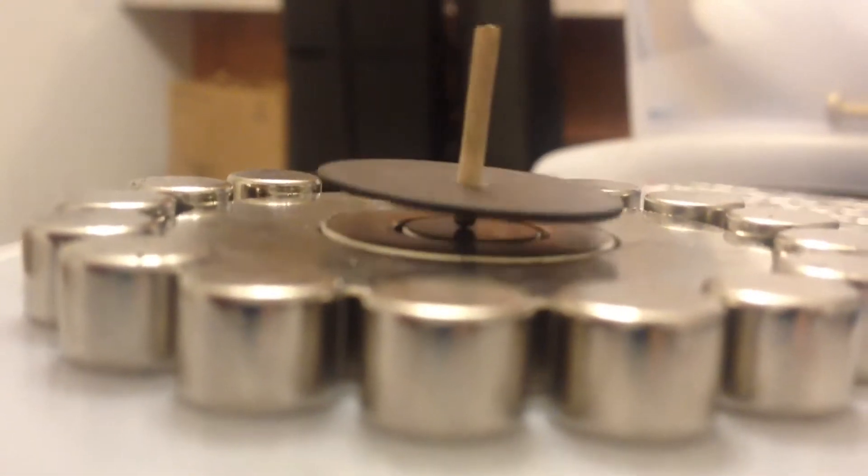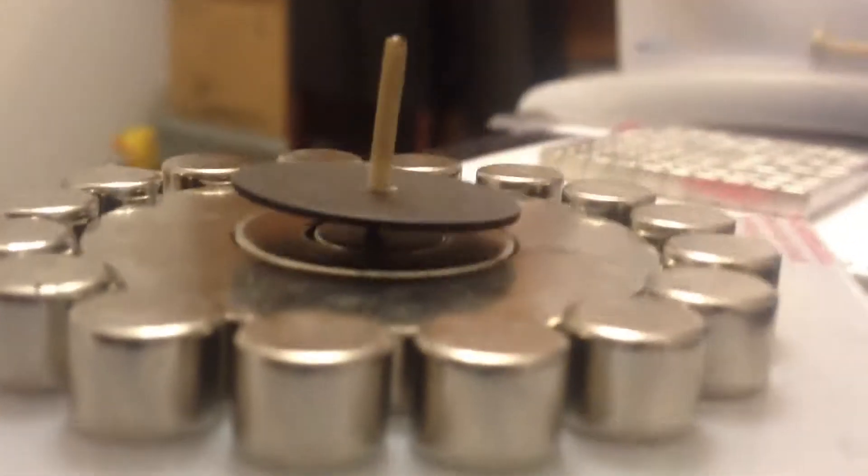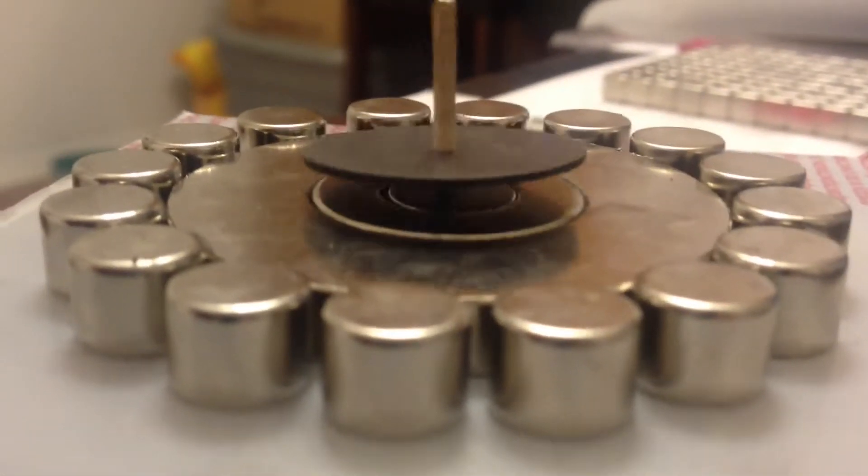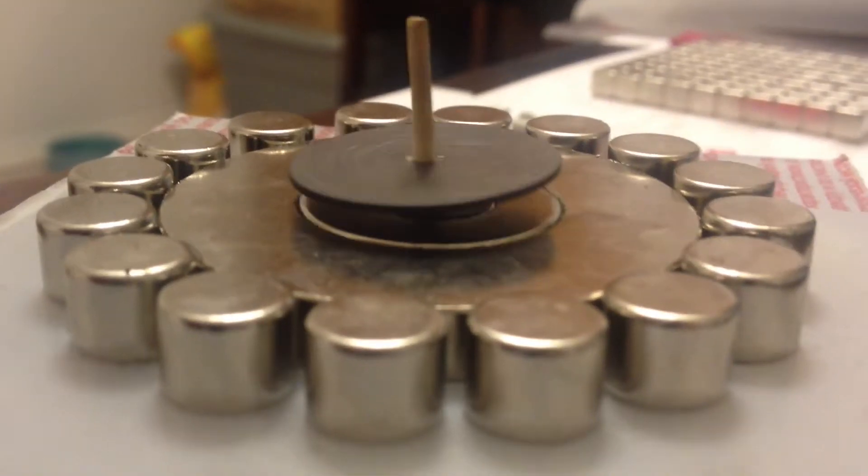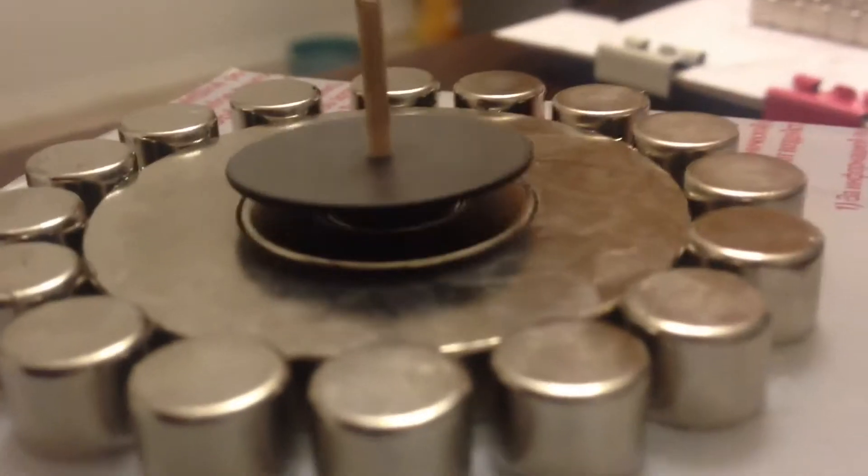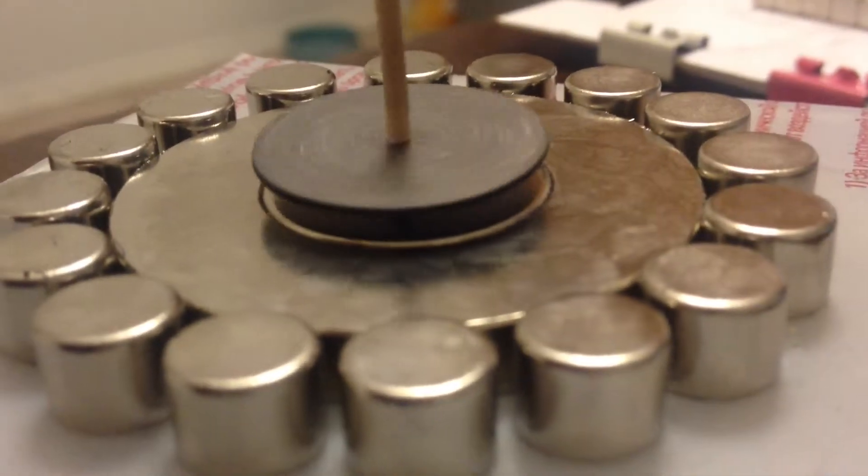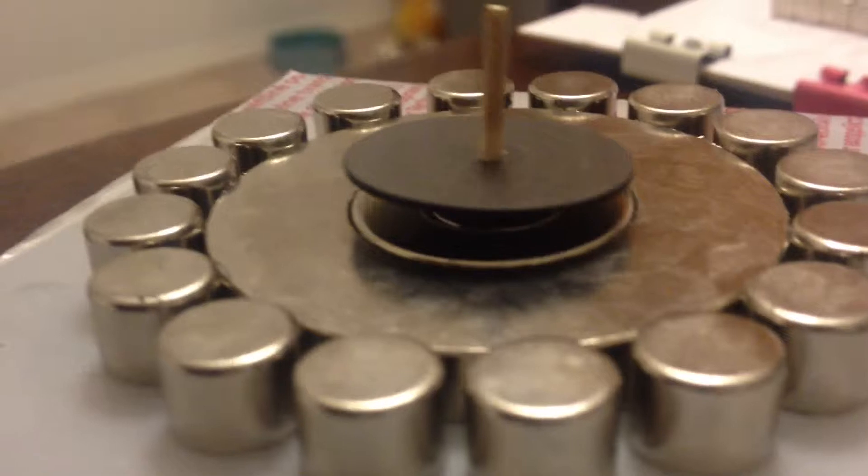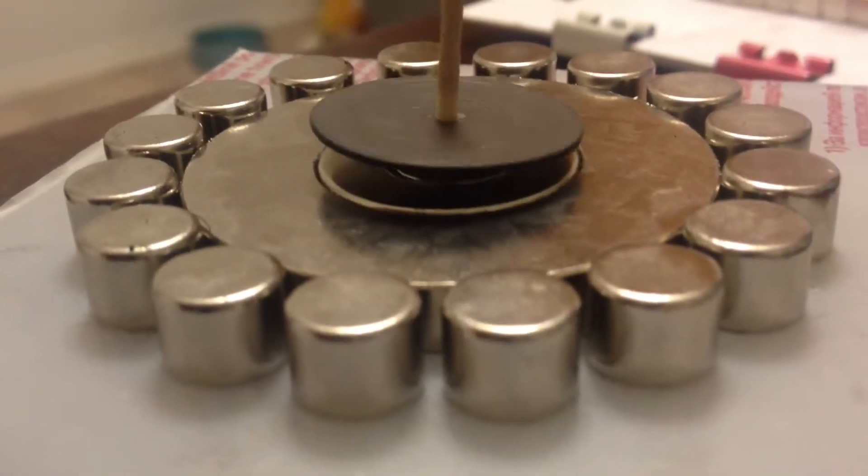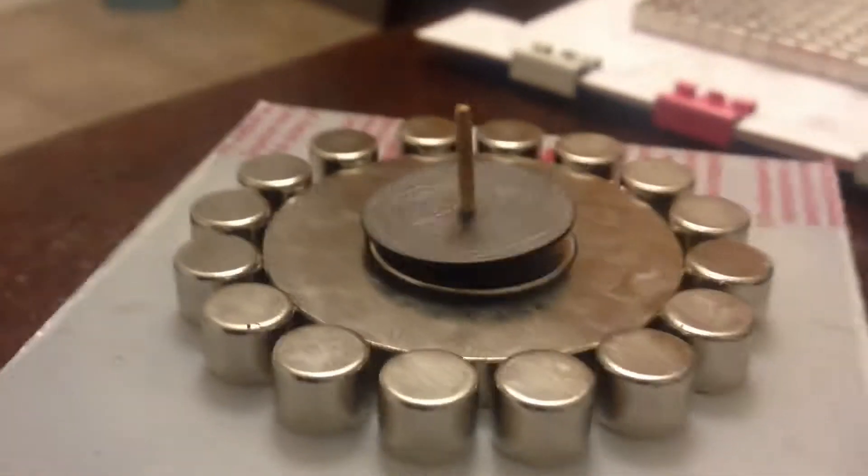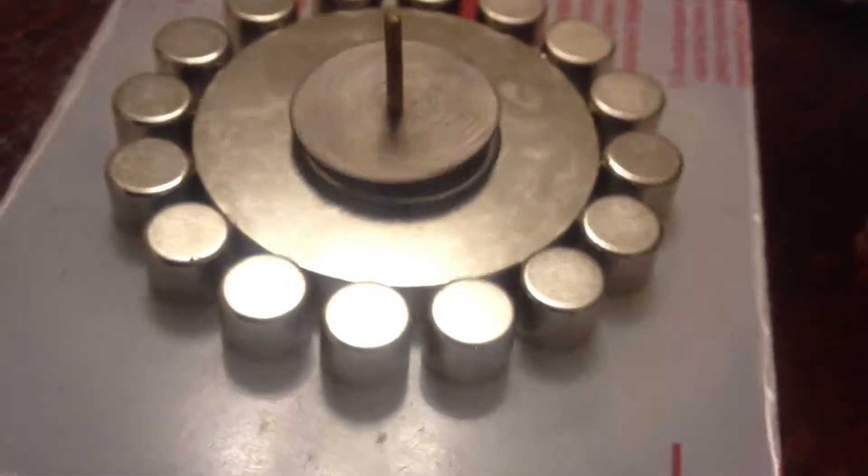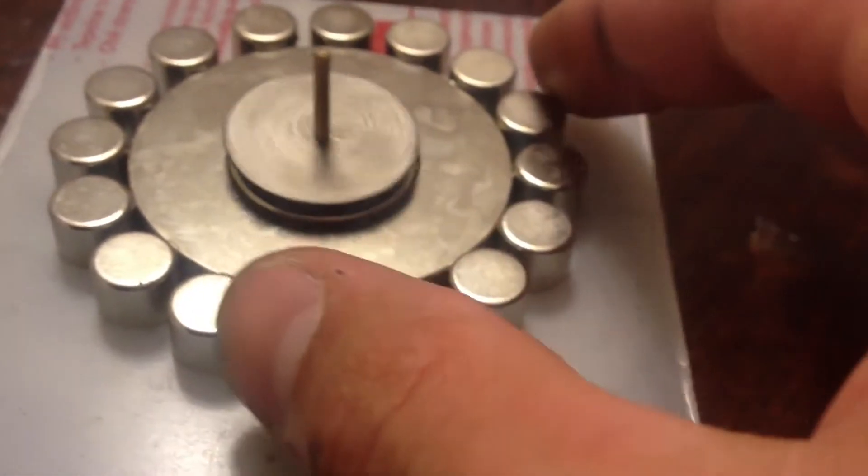This is a 2-inch N48 outside diameter magnet.